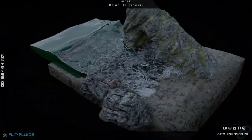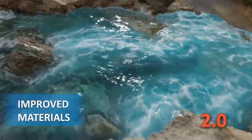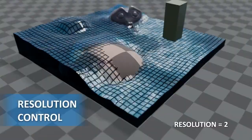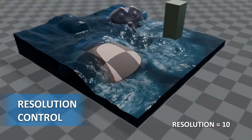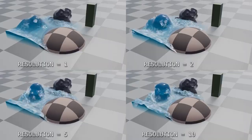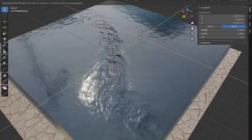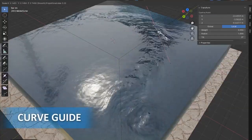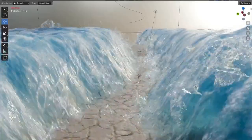Whether you're working on realistic ocean waves, stylized liquid animations, or flowing rivers, various add-ons are available to suit different needs. Stick around to find out which one fits your workflow best, and let us know in the comments which add-on you're most excited to try.